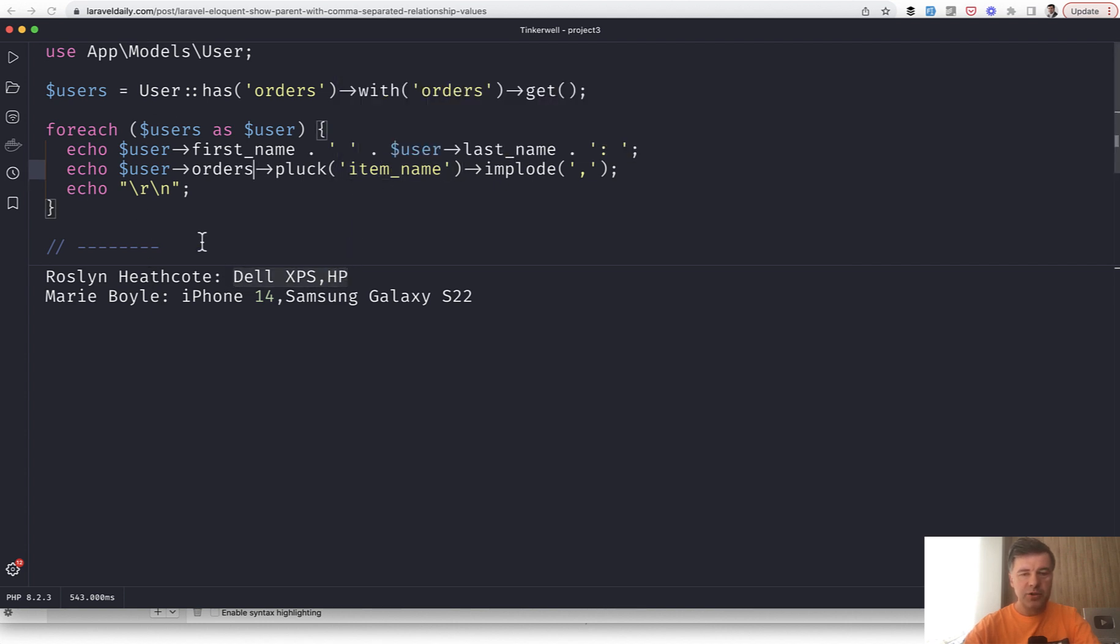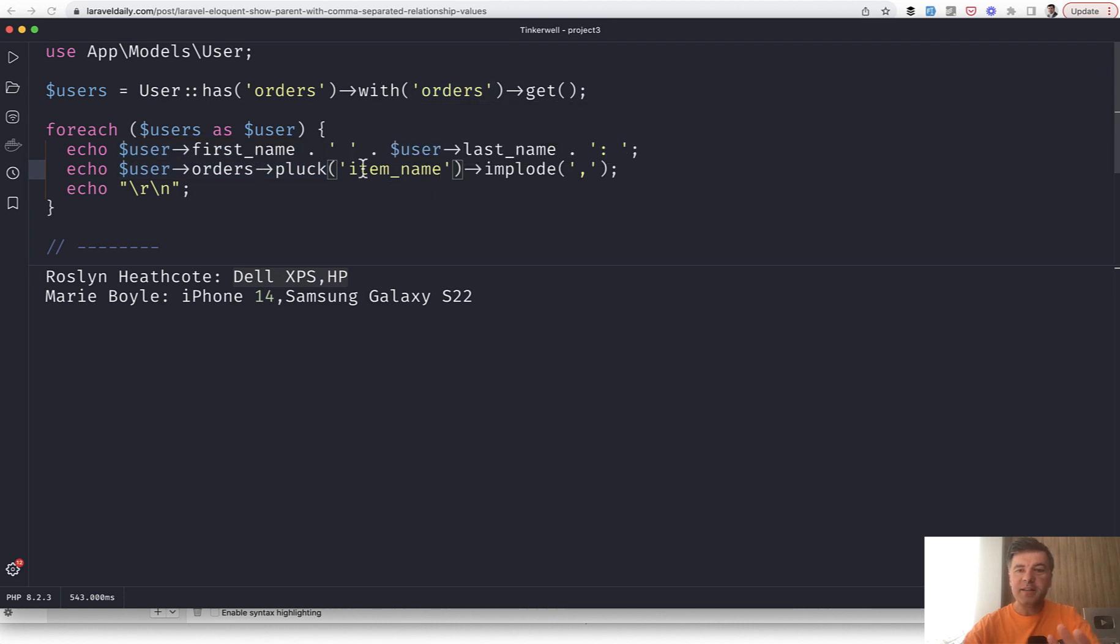You just get all the orders and pluck only the item you need. Of course, it can be optimized to load only item name as a field here, but that's not the point of this video. The point is one of the ways is collections.